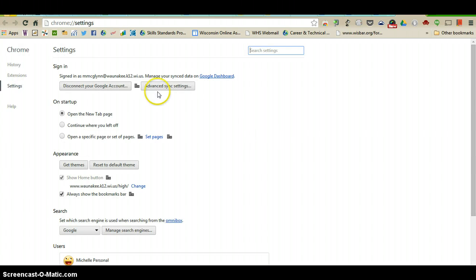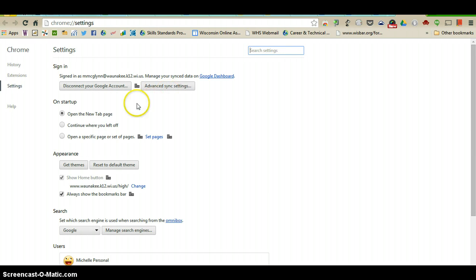Up at the top you can see where you can disconnect your Google account or go into some advanced sync settings.